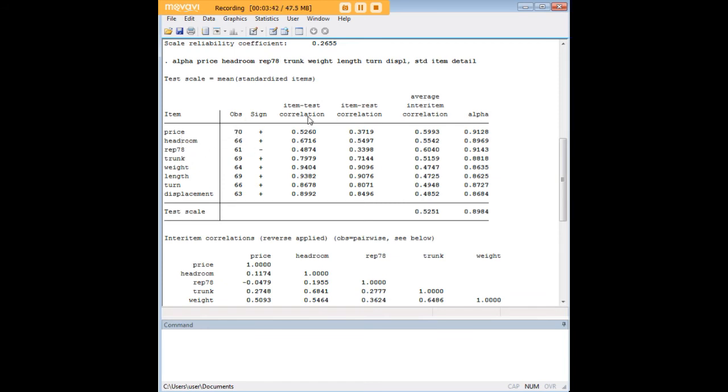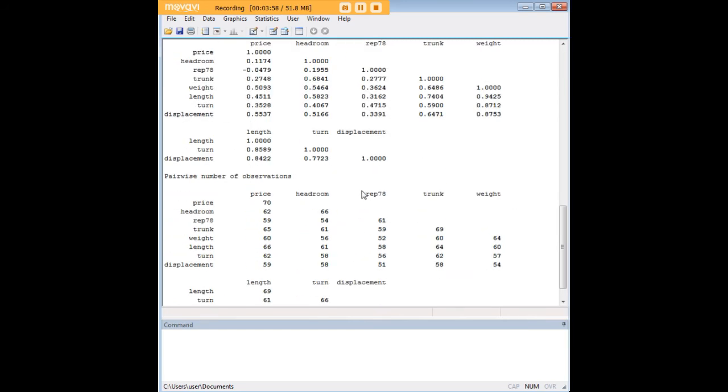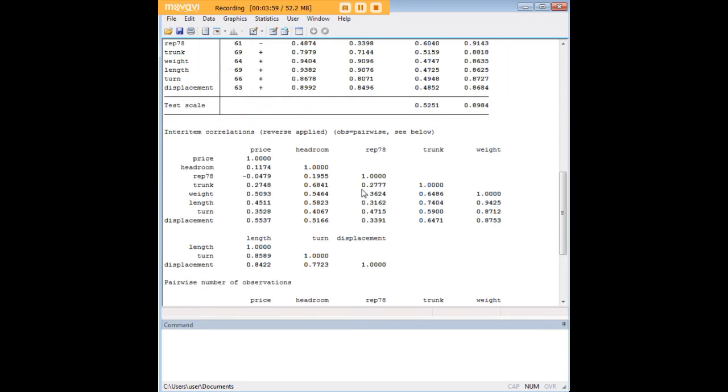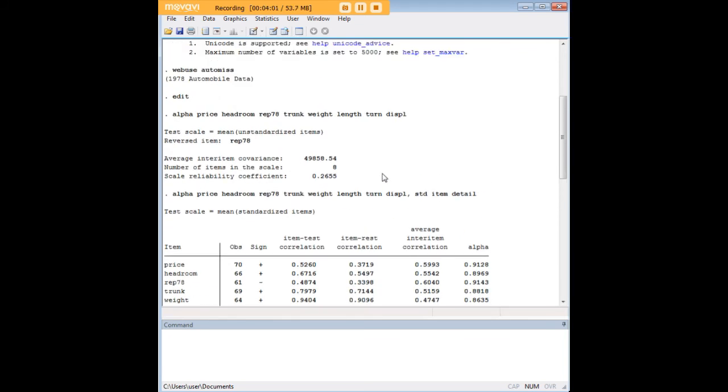So you see all the different items for which you're trying to calculate the alpha. You get the item test correlation, which means the item and the overall test correlation, item rest, which is one item versus the other one's correlation. And you have alphas for each item. And then you can also get the inter-item correlations matrix over here. For the vast majority of people, that's not going to be of interest.